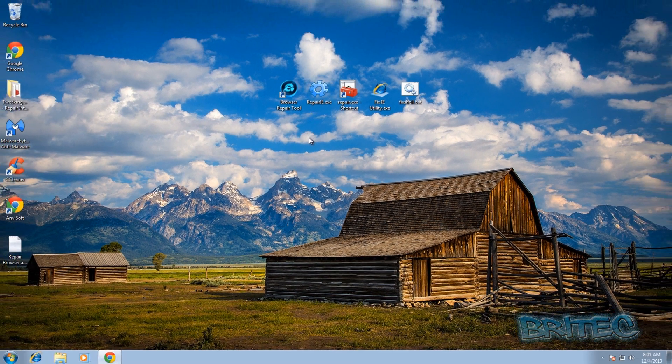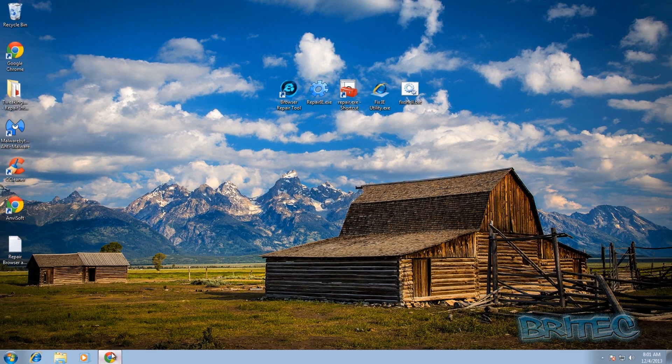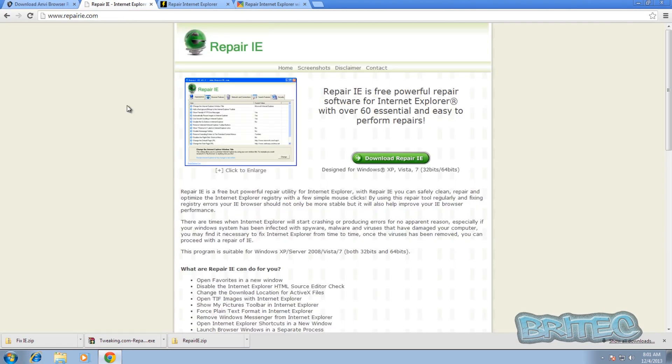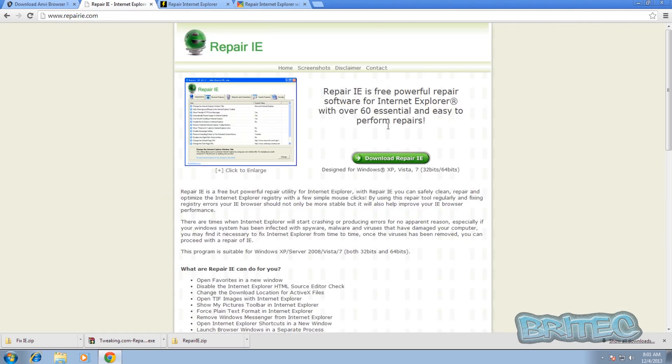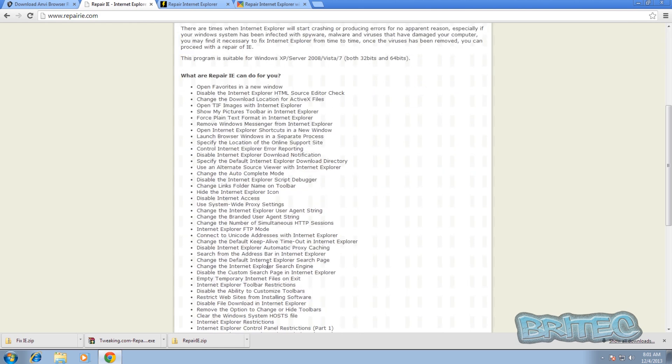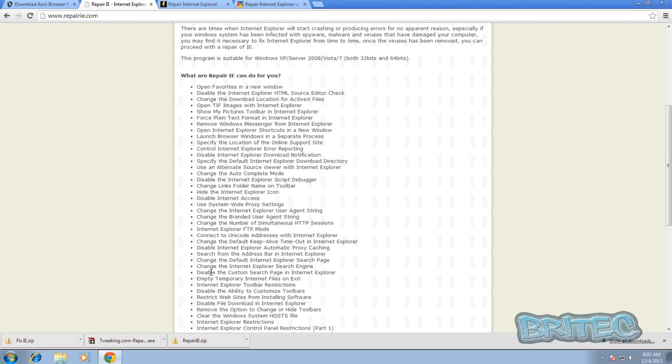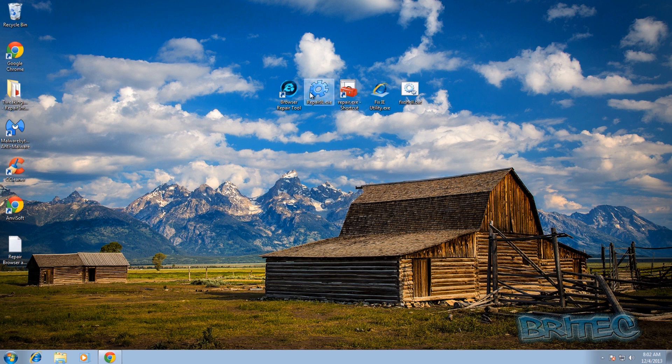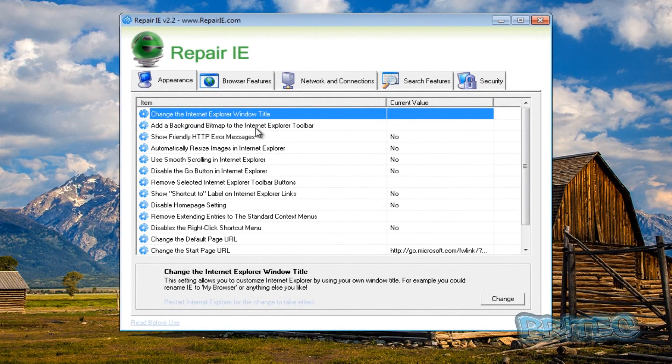The second one is called Repair IE. Now I've used this for quite a few years, it's quite a nice little tool. You can get it from this website here - I will put the links in the description. And as you can see here it's the same sort of tool as the other one, but this one is more manual - you have to do it all yourself. And we'll go through some of these features right now so I'll fire it up.